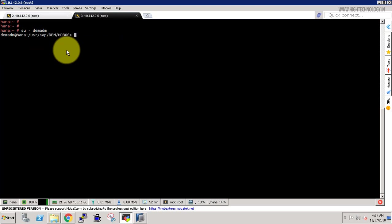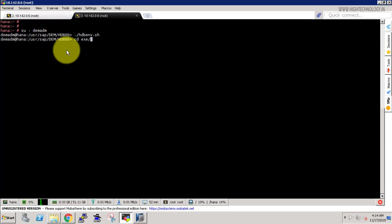And now we have to start the name server of our system database. For that use the command hdb env dot sh. Use this command and now go to the exe folder.